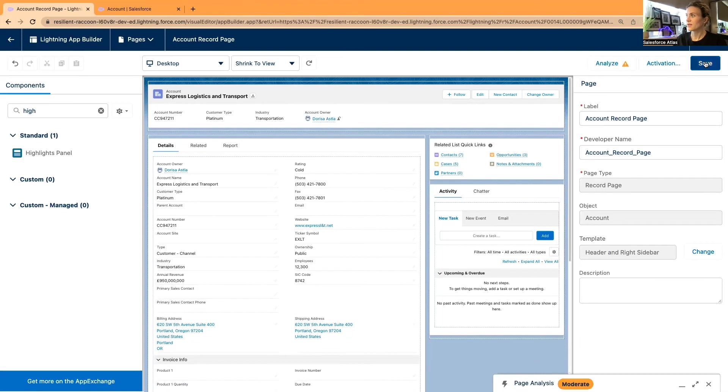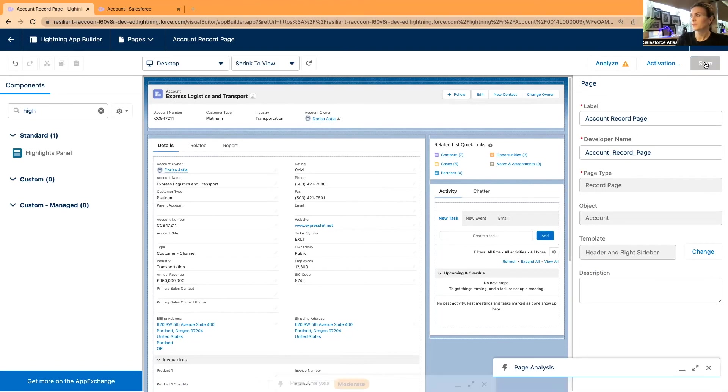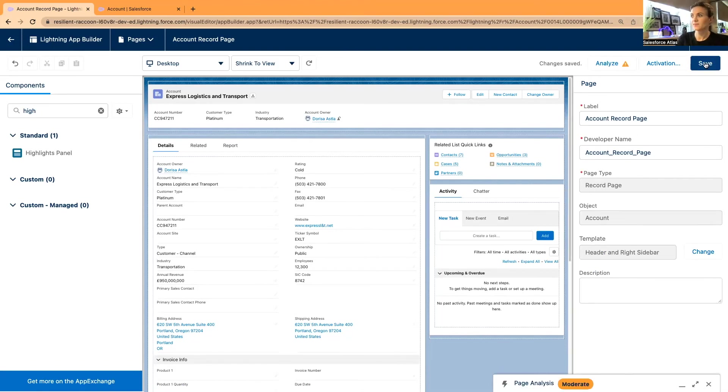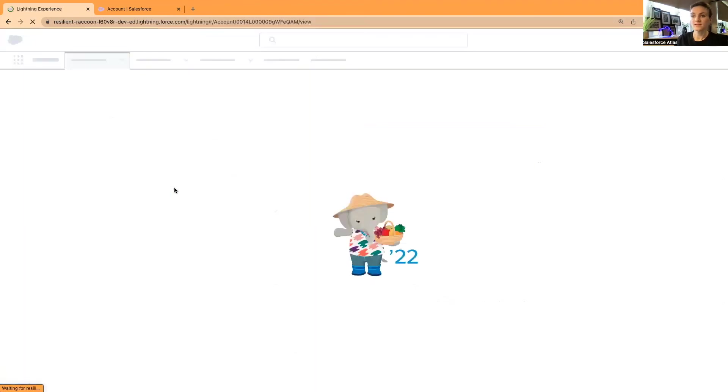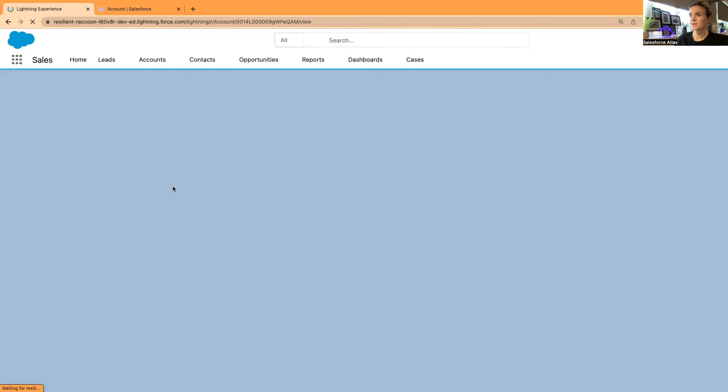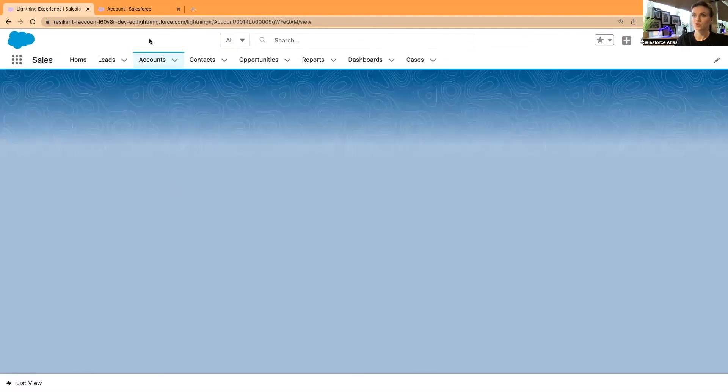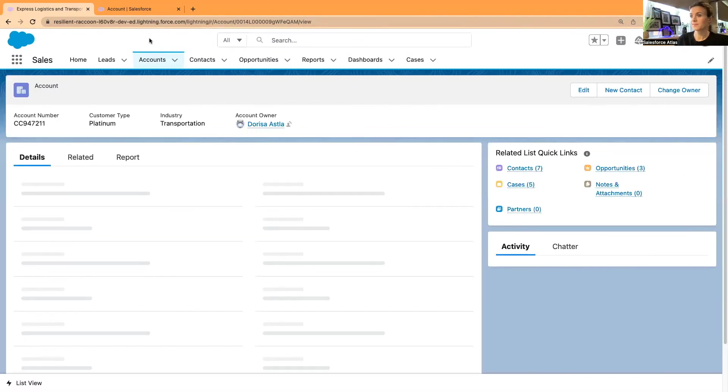I'm going to save the page. That should be ready now. I can go back and maybe we have to activate it. It should be fine.